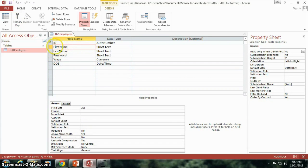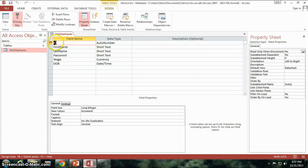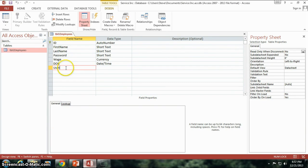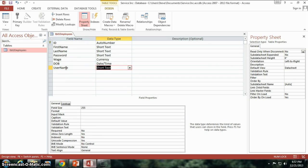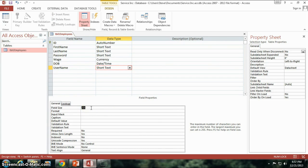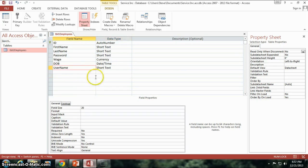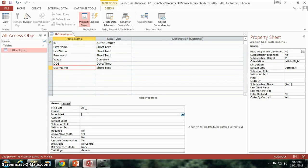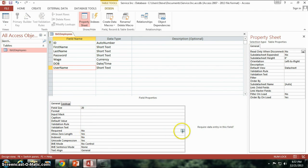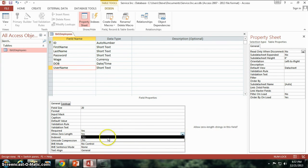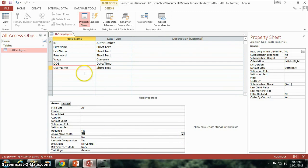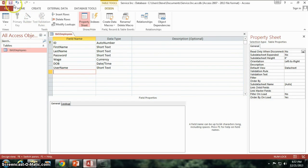So when they log in, we can do it kind of one of two ways. We can give them an ID number that they have to use to log in, or if we wanted to, we could go with a username, for example, and make that short text. I can change the field size. Let's say I don't want anybody to have a username longer than 20 characters in size. And we'll also make sure that this is required. We need to make sure it's required. Allow zero length? No, we're not going to allow blanks. It has to be filled in. All right, so we've got our first table.